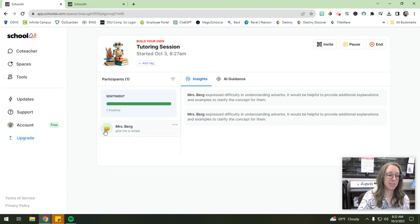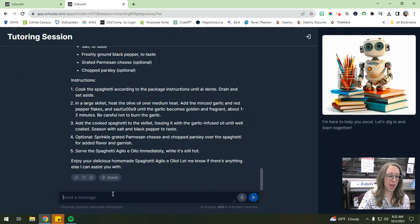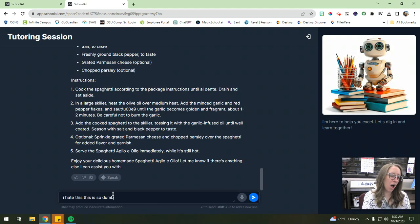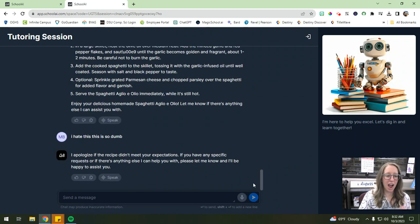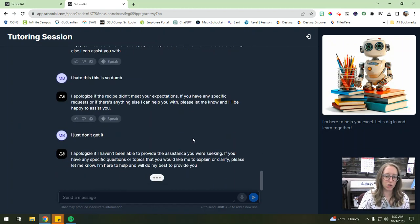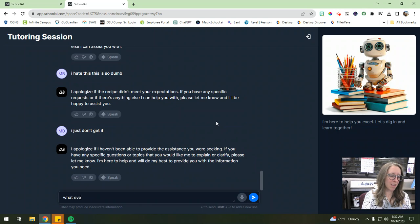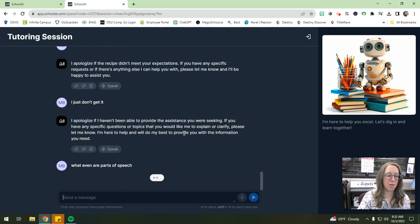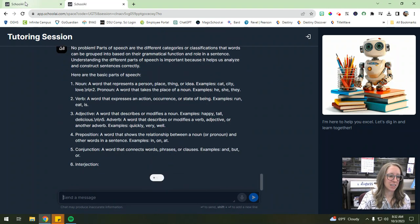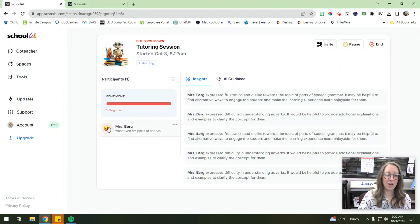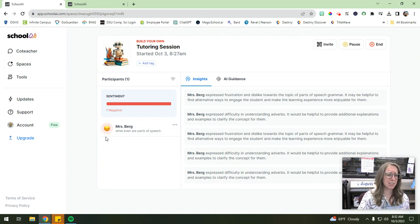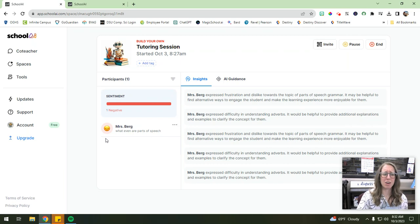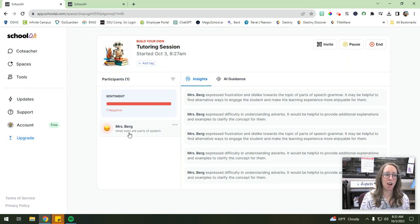So you can see, I have a smiley face next to me, which means I'm in a good mood, but if I continue to interact and be like, I hate this, this is so dumb and kind of stuff like that. I apologize. Let me know. I just don't get it. I'm going to see if I can get my emoji to change a little bit here. What even are parts of speech, so maybe I'm just really struggling and I don't understand. Now I'm going to go back to the teacher side and you'll see that my emoji did change to a frowny face because I'm not doing so well. Right. I'm getting really frustrated interacting with the AI. I'm not understanding what I'm doing. So it is really great, like live feedback for the teacher to figure out exactly where your students are at on whatever topic you're working with your students on.